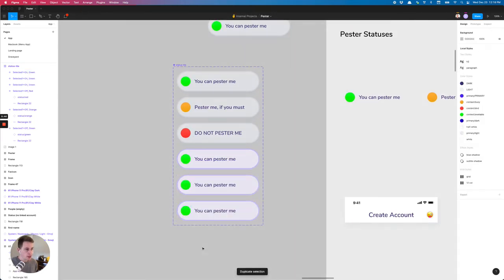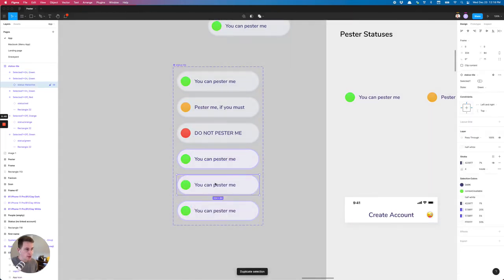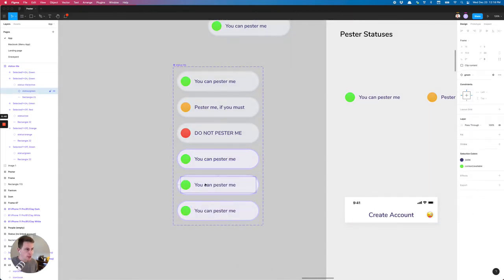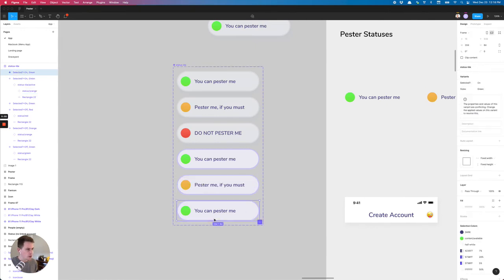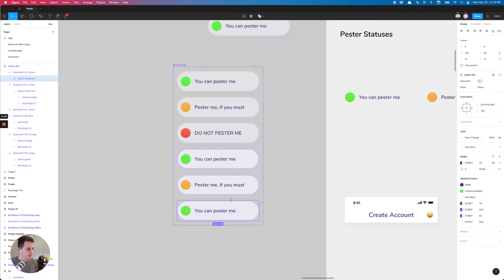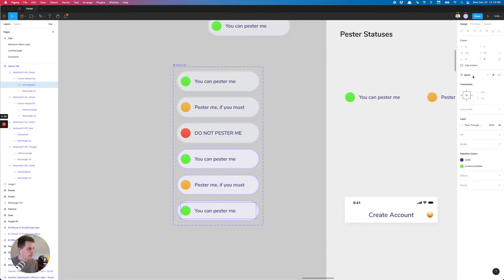So I'm just going to add those in. Come down. Orange. Make this red.